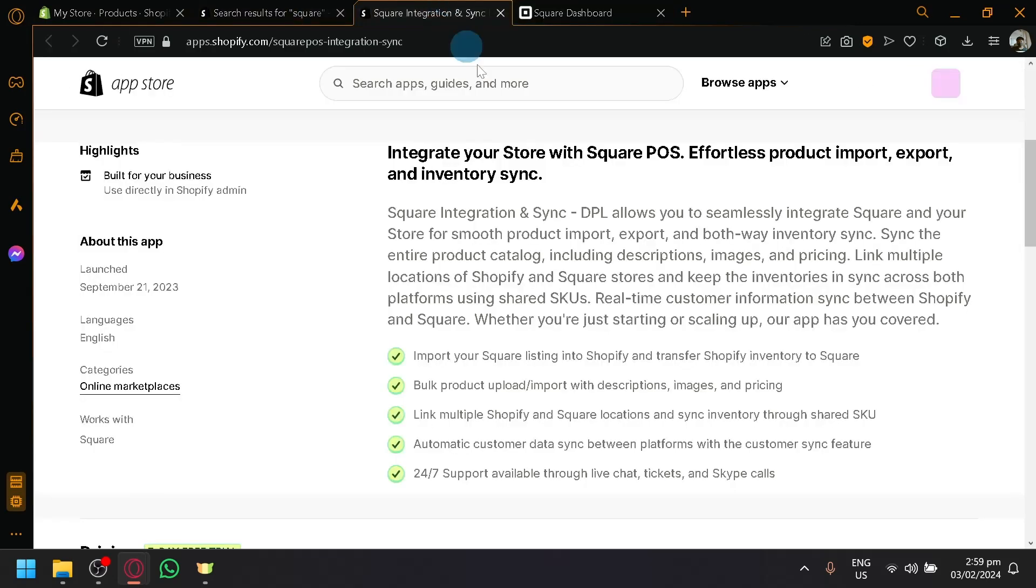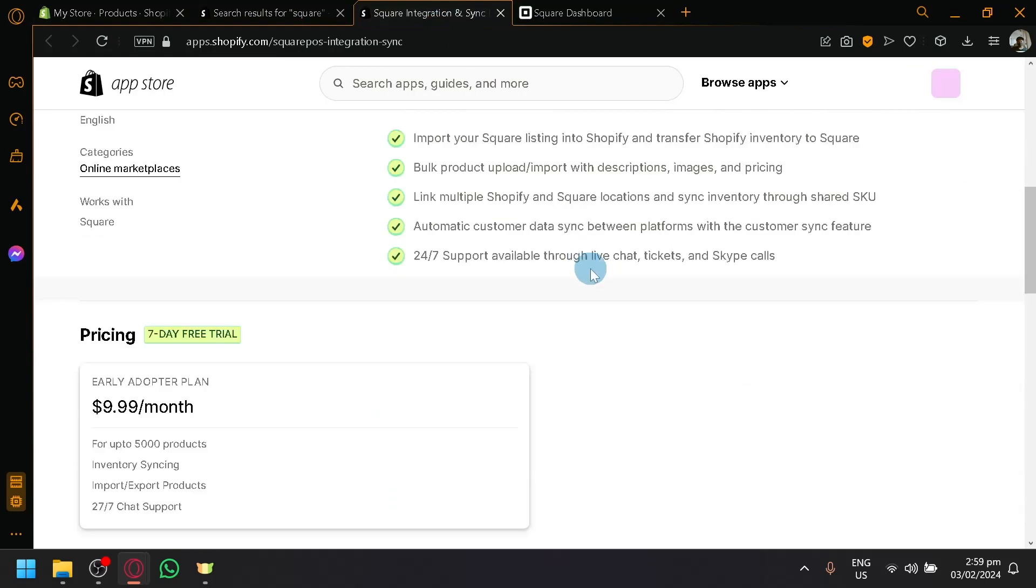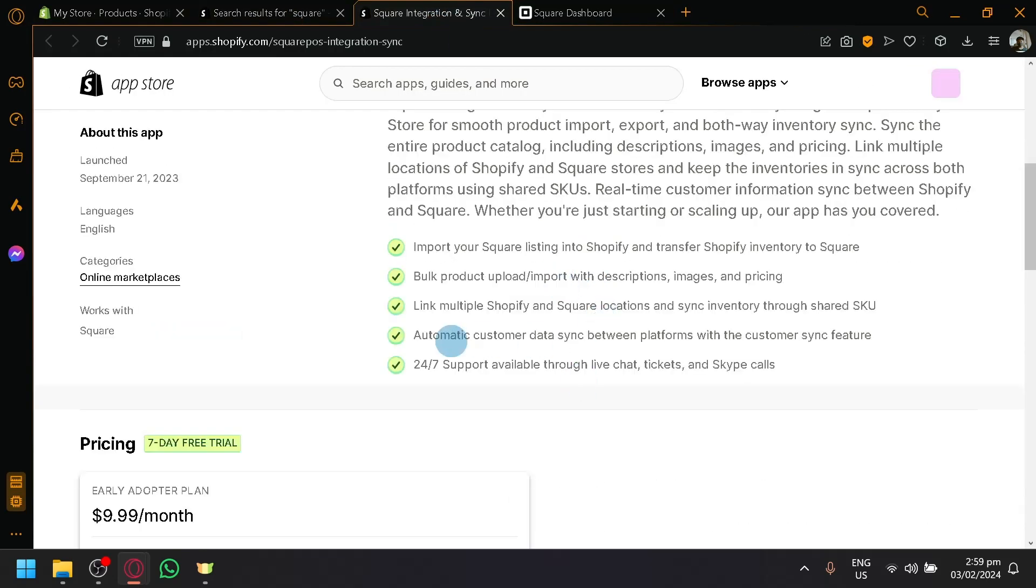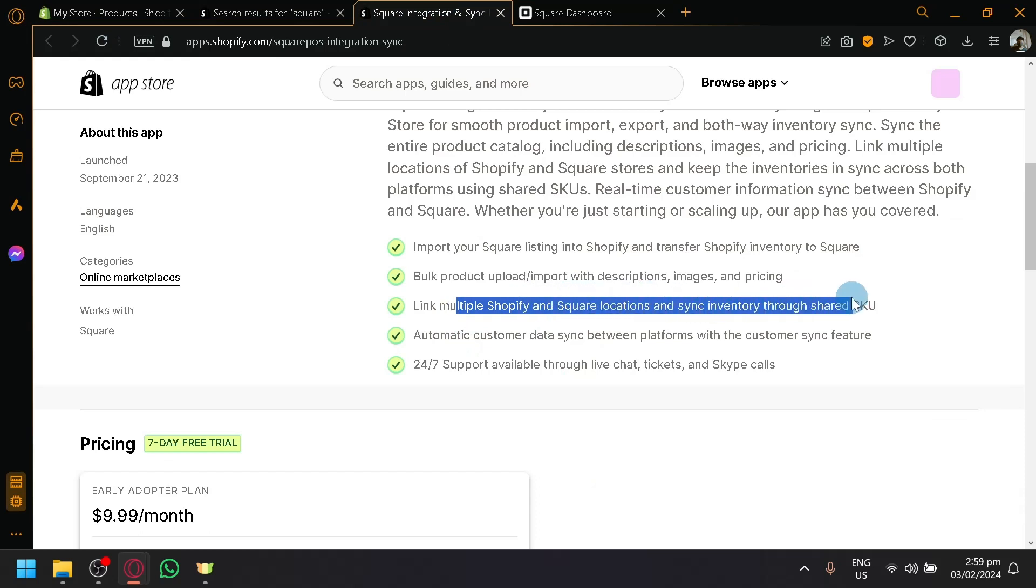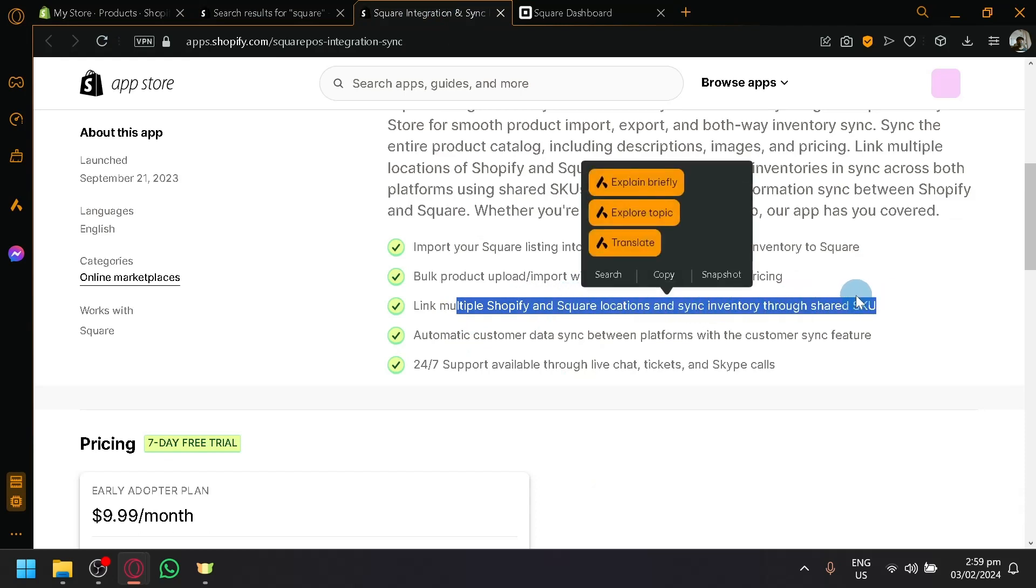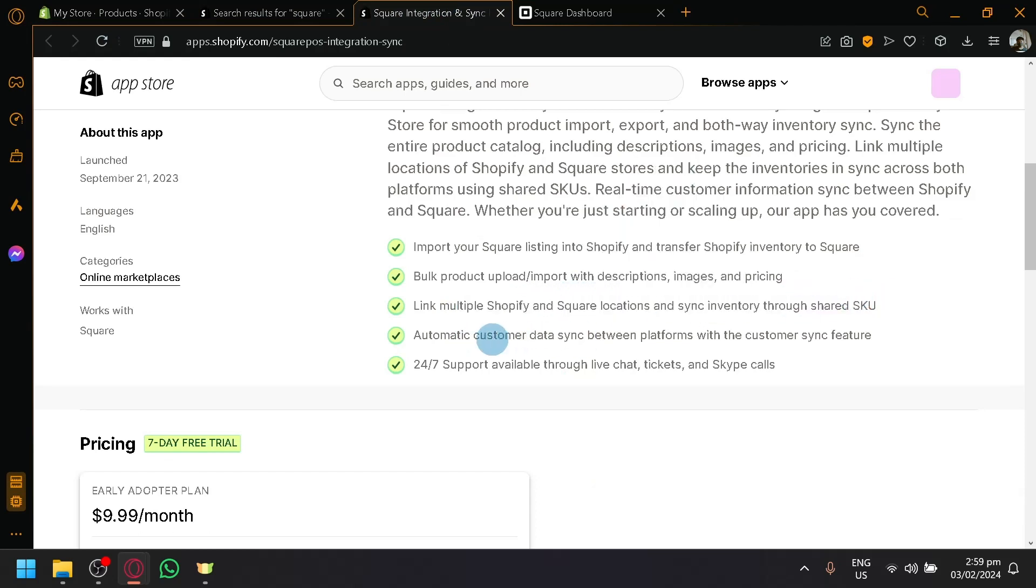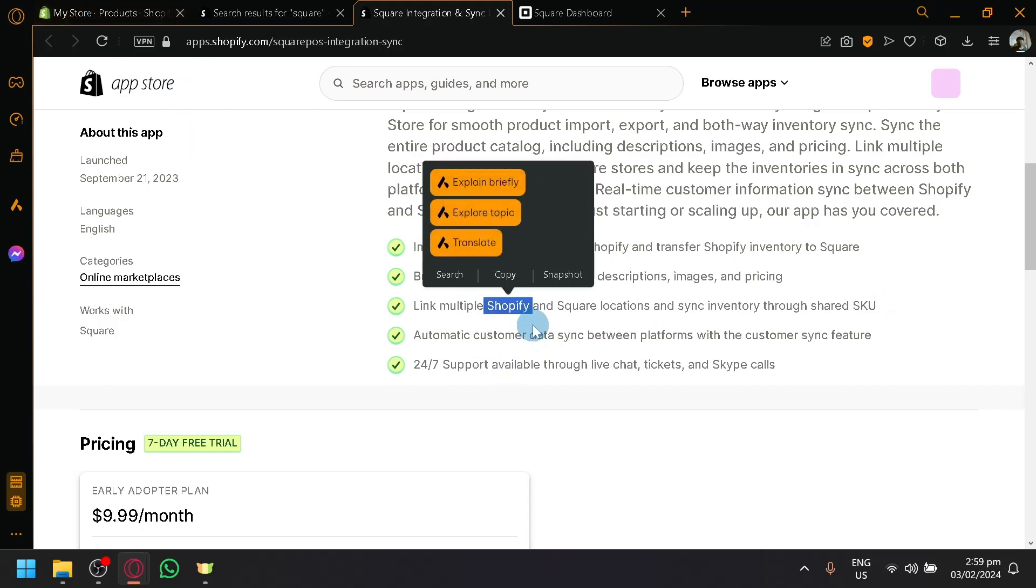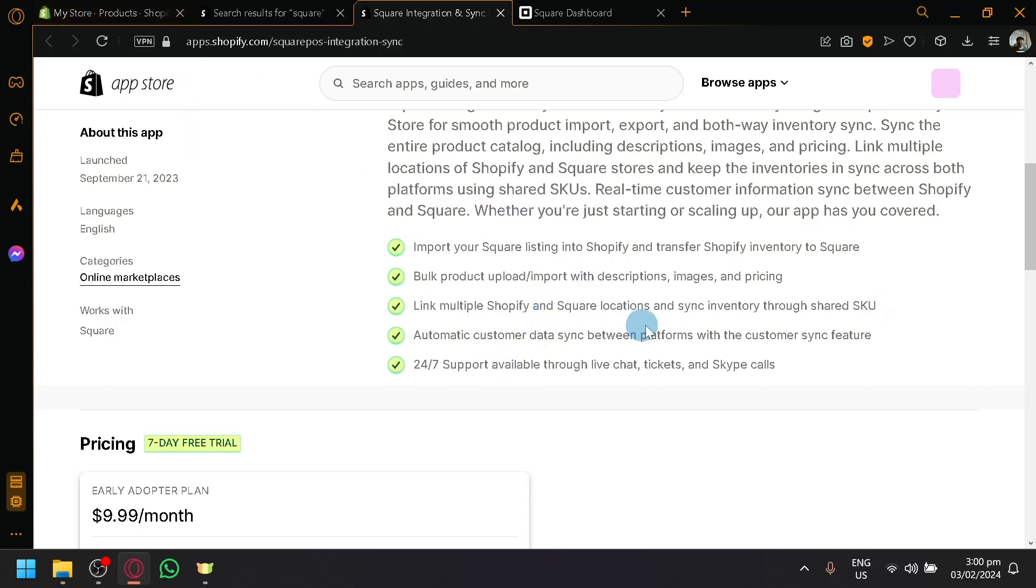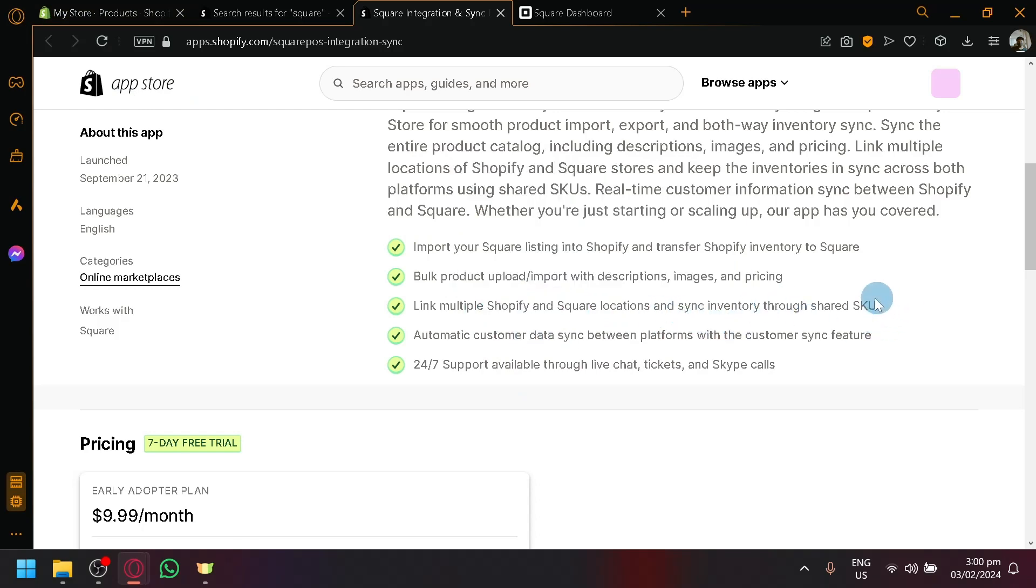And aside from that, you will also be able to link multiple Shopify square locations and sync inventory through shared SKU. There will be multiple shops or multiple items that you will be able to create with these two platforms, but you will be able to sync the inventory with the SKU as well.